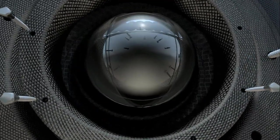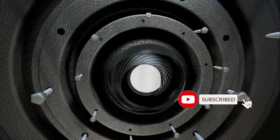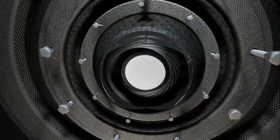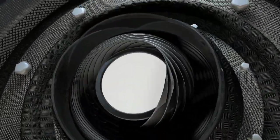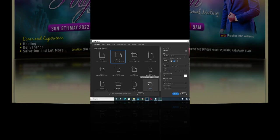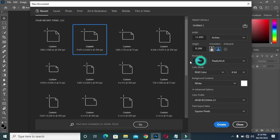Hi guys, welcome back to my channel. If you are old here, thanks. If you are new here, please kindly subscribe and turn on the notification bell so that you get notified when I upload a new video. In this tutorial I'm going to show you how to design a church flyer like this using Photoshop. I'm going to use an A4 paper size, select landscape, inches, and my resolution is going to be 300, then create.